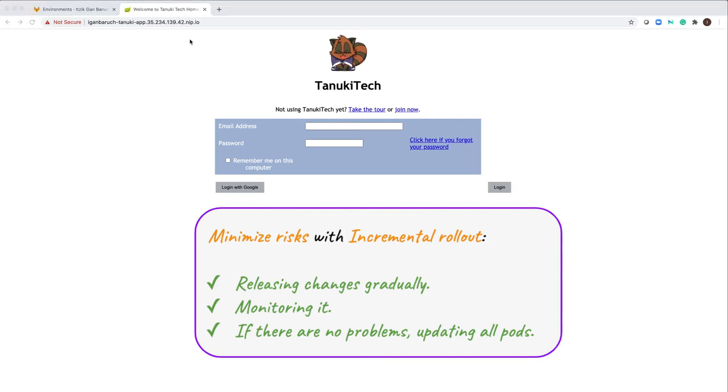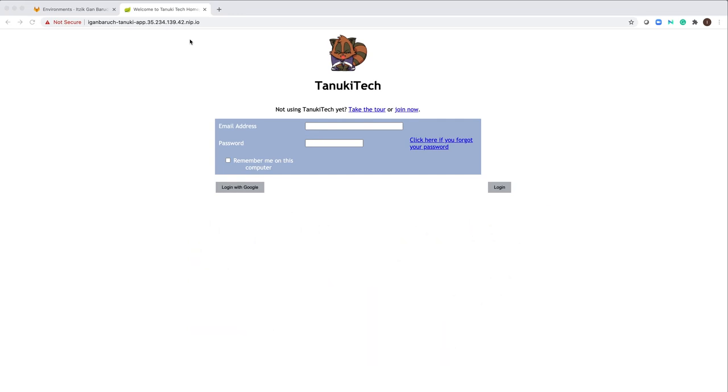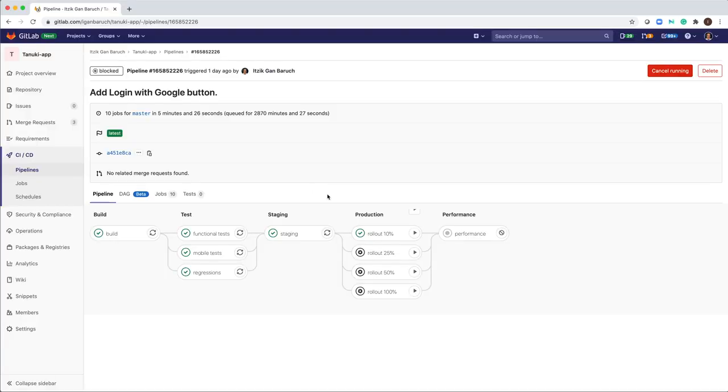Same URL. Some users see the old version and some users see the new version. I can rollout to 100% of my users and then all of my pods will have the new code and we will have a new version fully deployed.